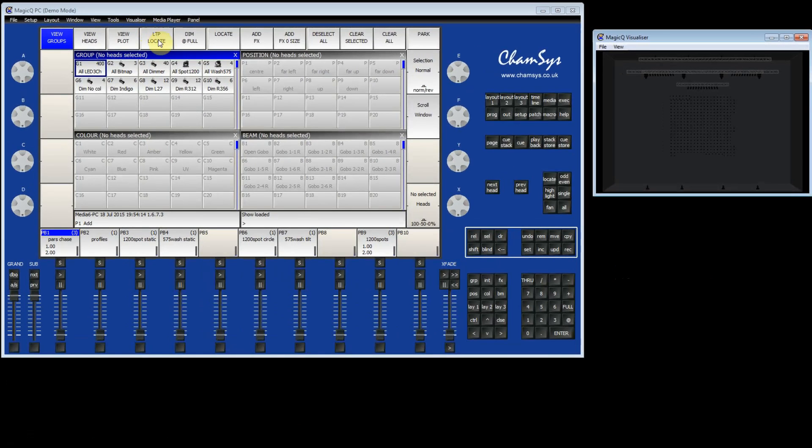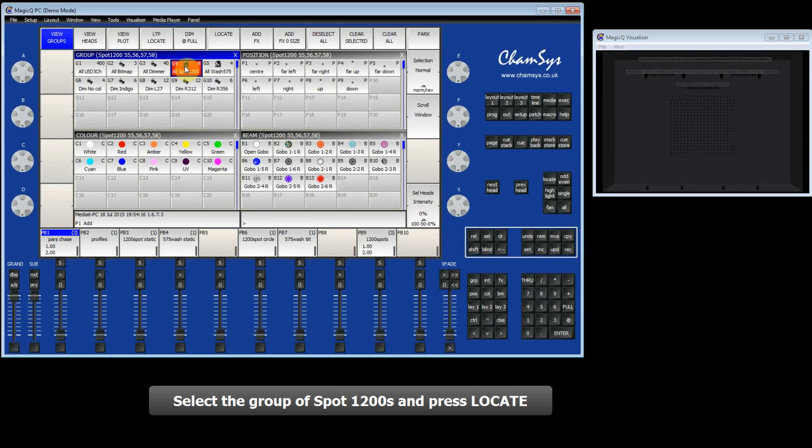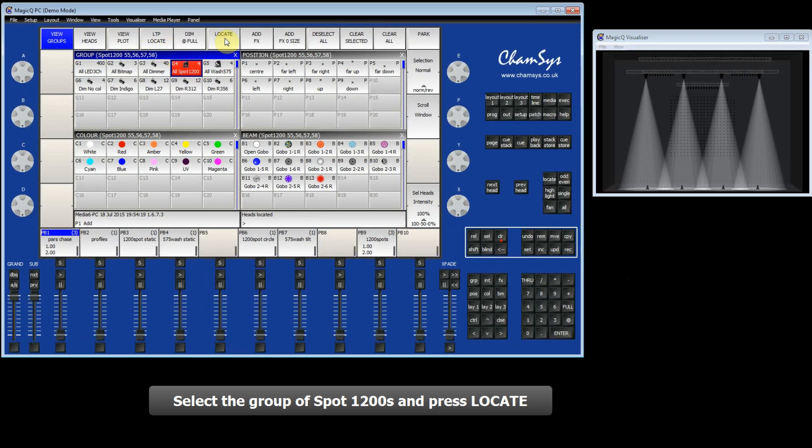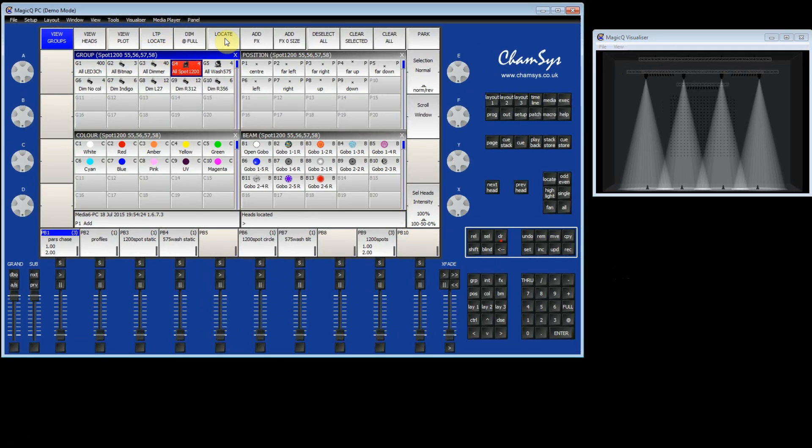I'm now going to select my spots. I'm going to locate them, which brings the intensity at 100% and defaults the rest of the parameters in the programmer. So you can see in the visualizer the spots are now at full.